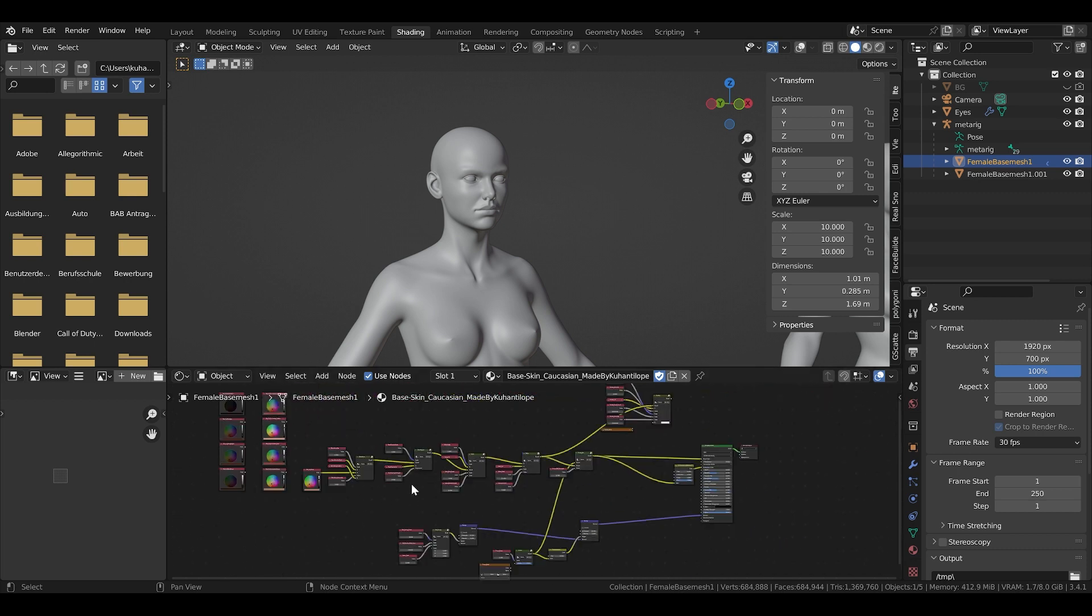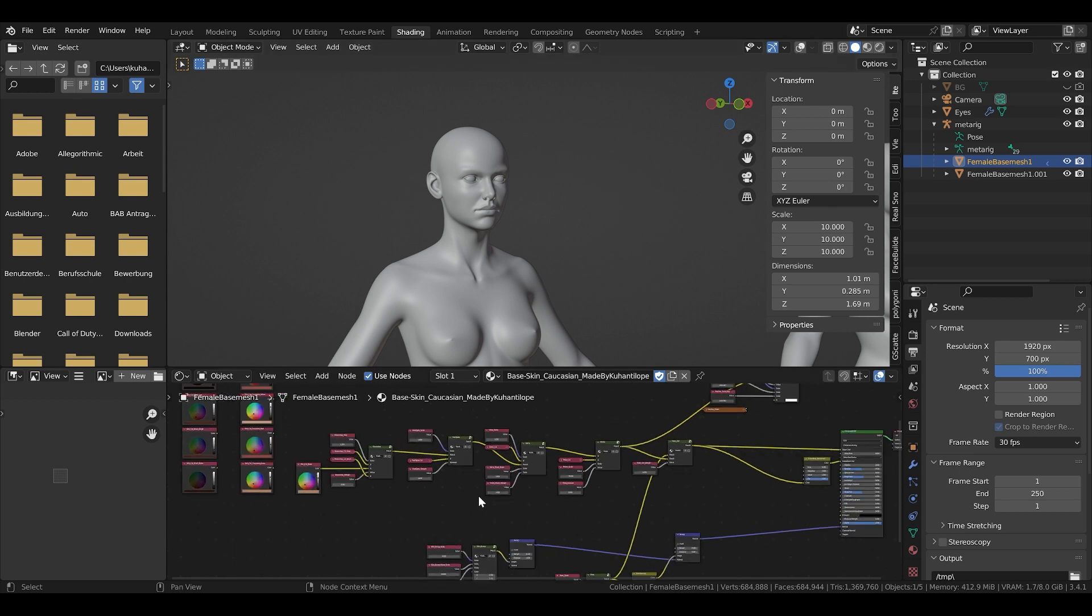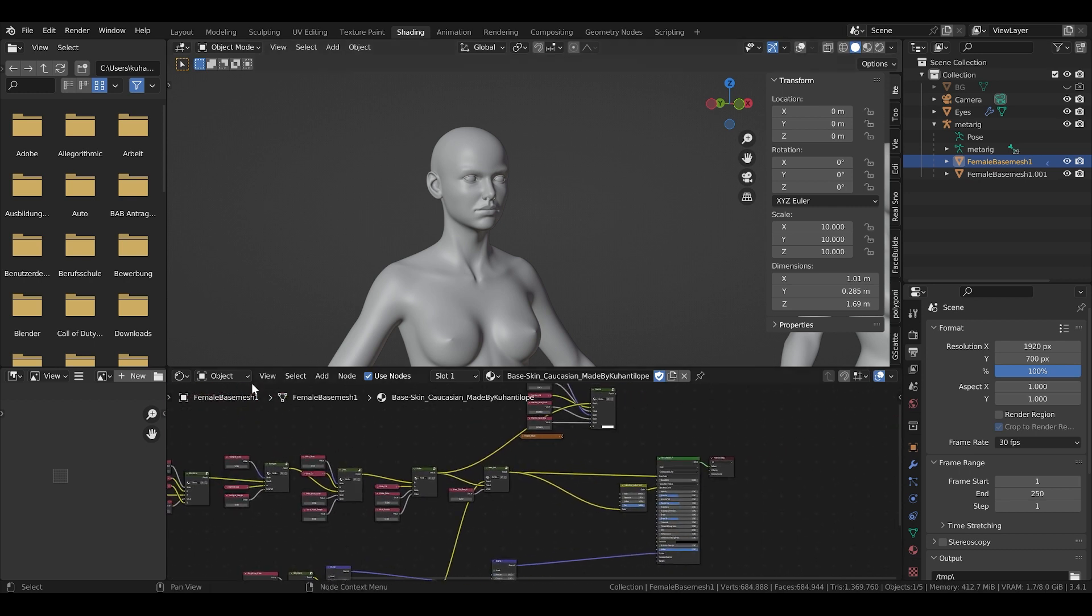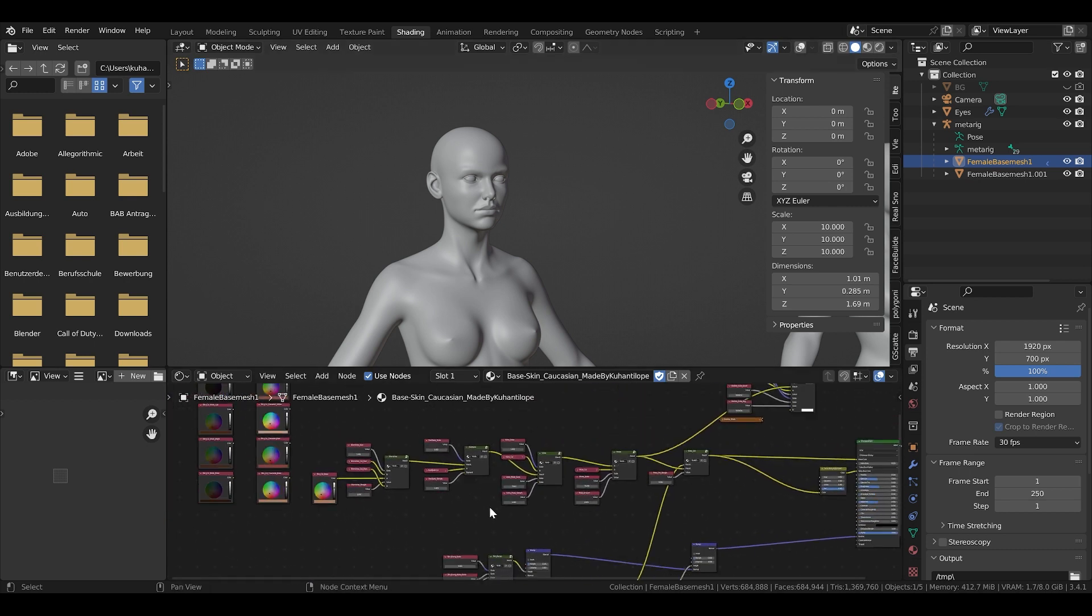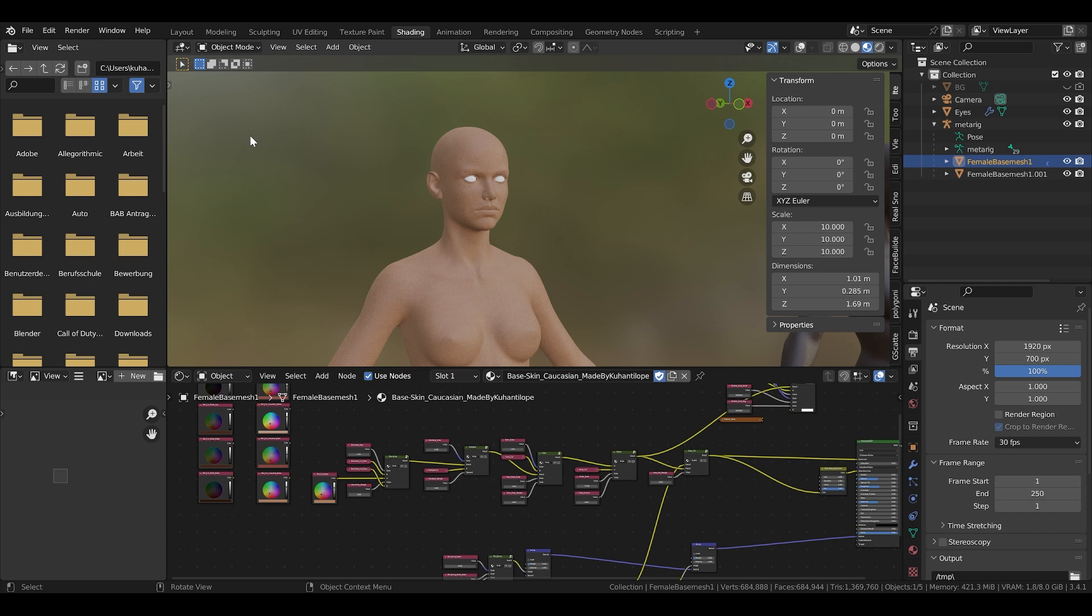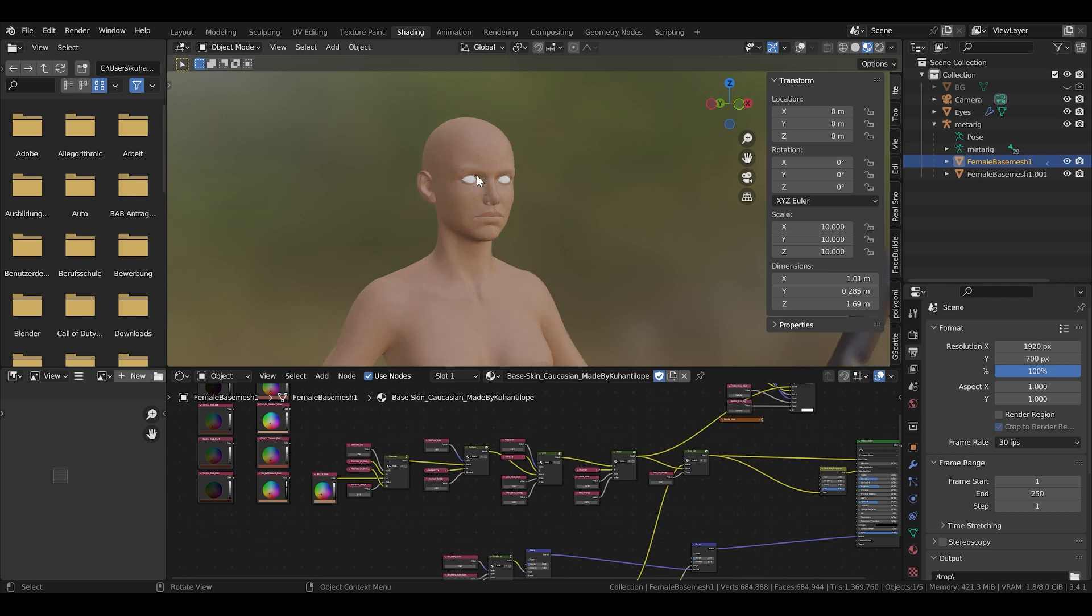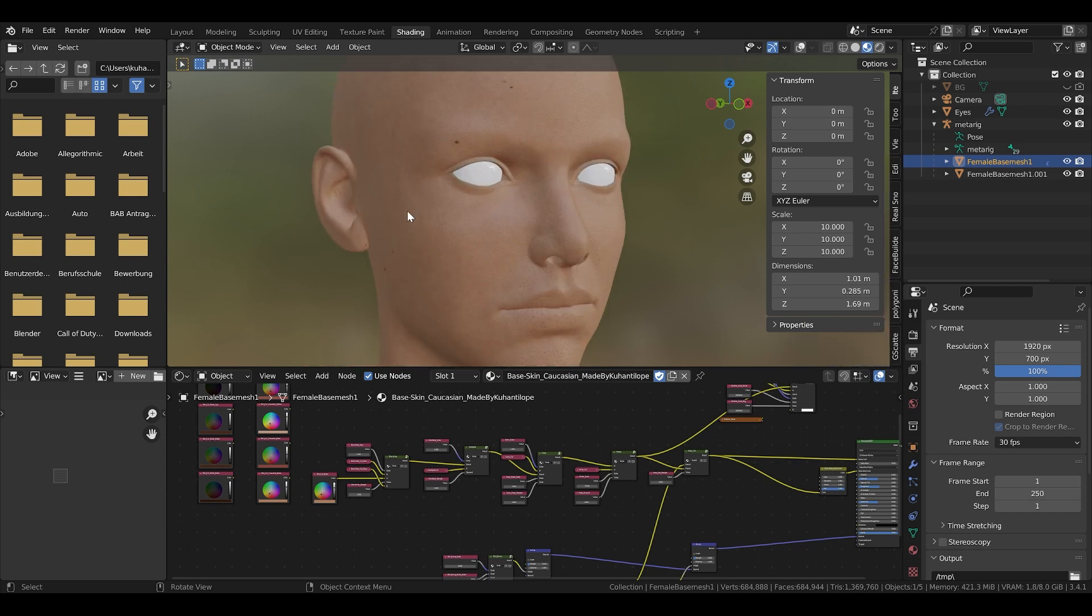Before you use the skin shader on your model you should UV unwrap it. That just makes sure that when you transform the model with bones that the textures don't slide. So do that first and then you can put the material on it. Let's go into material preview and have a look at it.